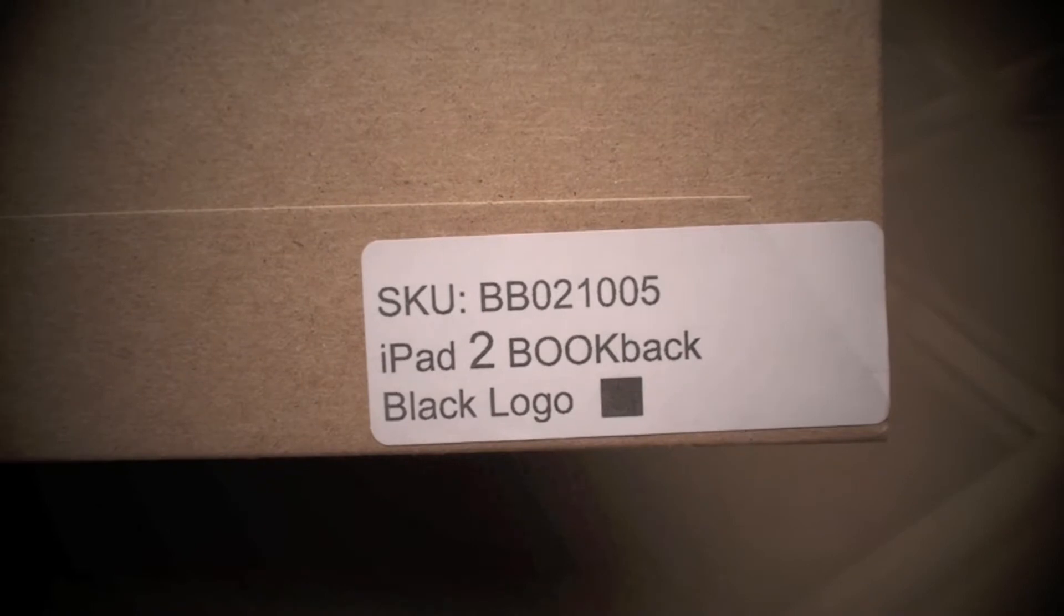Now you'll notice right here it says black logo. You have the option of ordering it with red lettering and the red Dodo logo but I wanted to go for something a little bit more discreet.